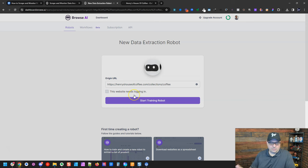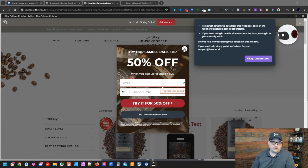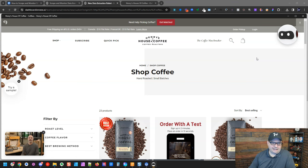Henry's House of Coffee is just an e-commerce site, and there's no login, so we're going to train this robot just on that particular site. So I start training, and I'm going to use the Chrome extension here. You will have to install a Chrome extension in your browser to use this. So right here, we've got the robot that is telling us to extract structured data from the page. Click on Capture Text or List of Items. You can just click OK on that and proceed.